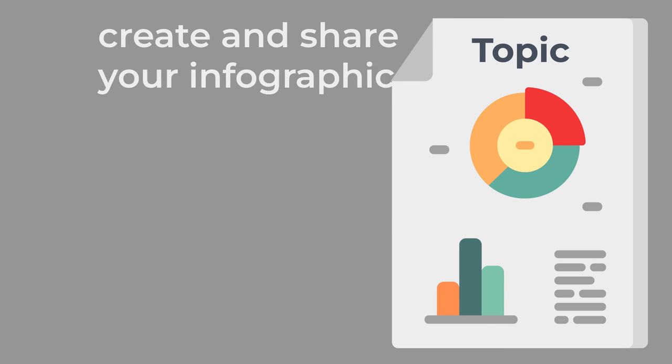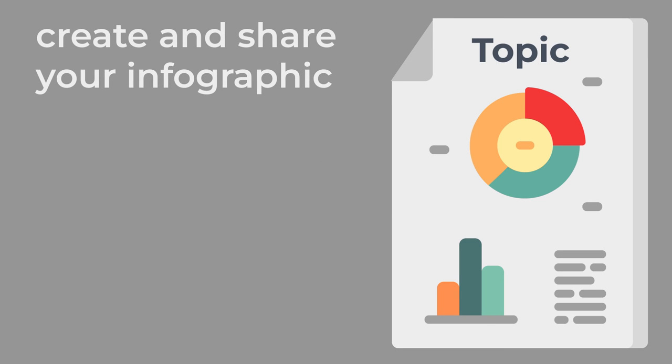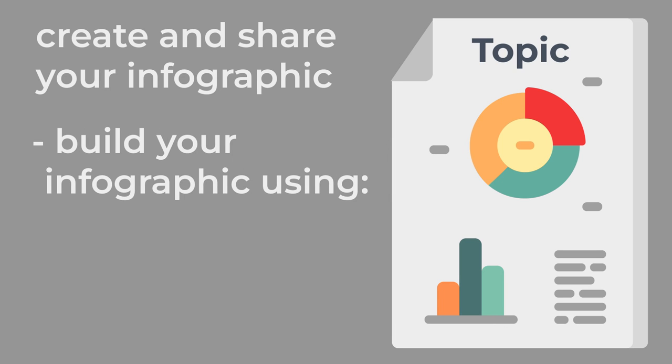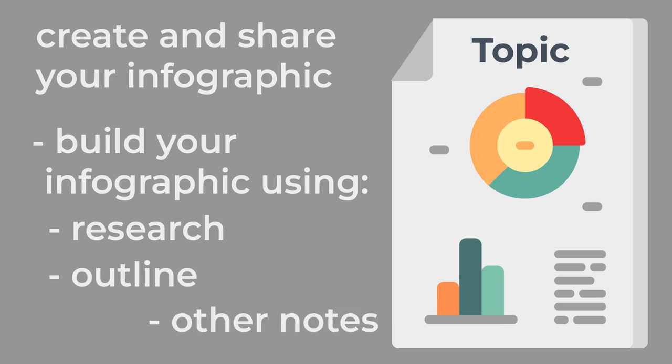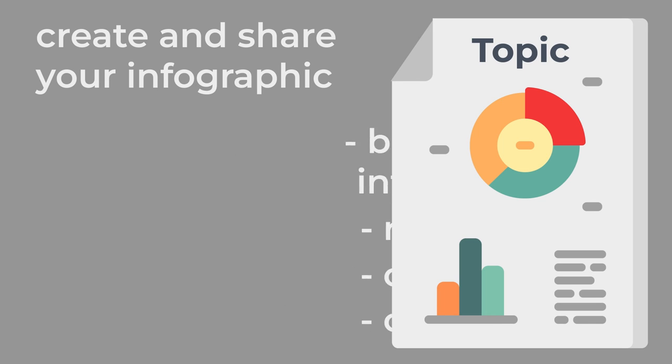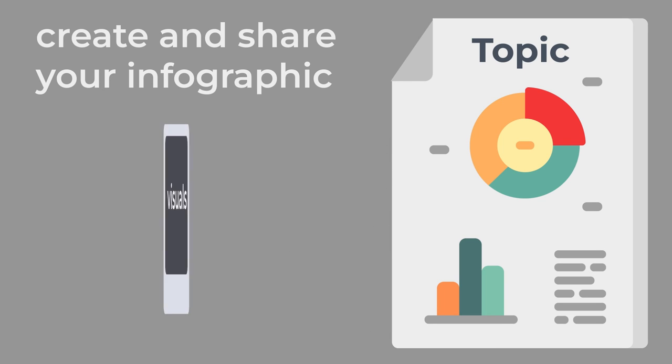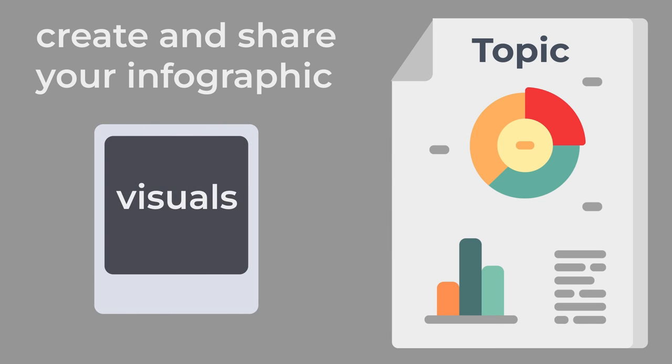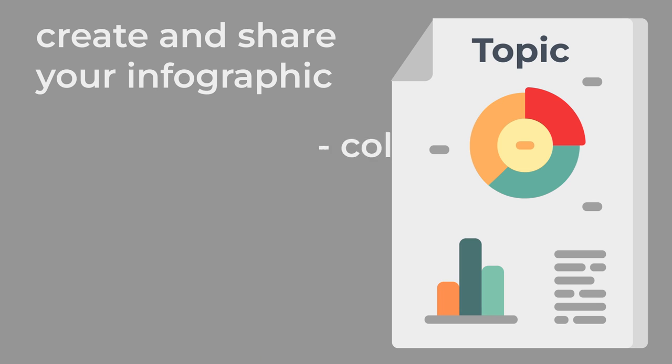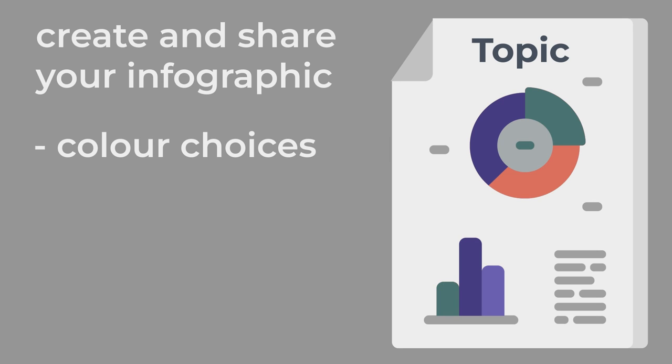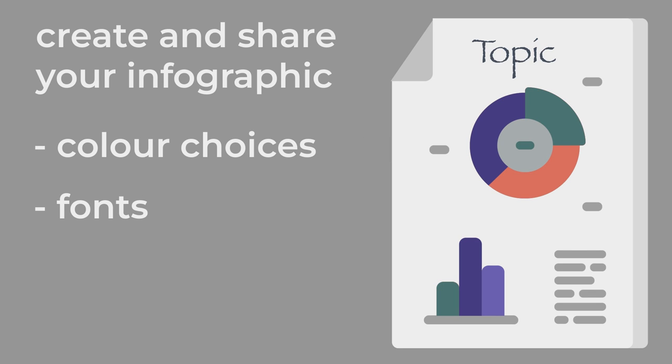Finally, create and share your infographic. After you've chosen your design platform, you can begin to build your infographic. Use your research, outline, and any other notes you've made to take the text and data and turn them into visuals. Think about the color choices and fonts for your design, choosing ones that are easy to read and match the aesthetic of your topic.